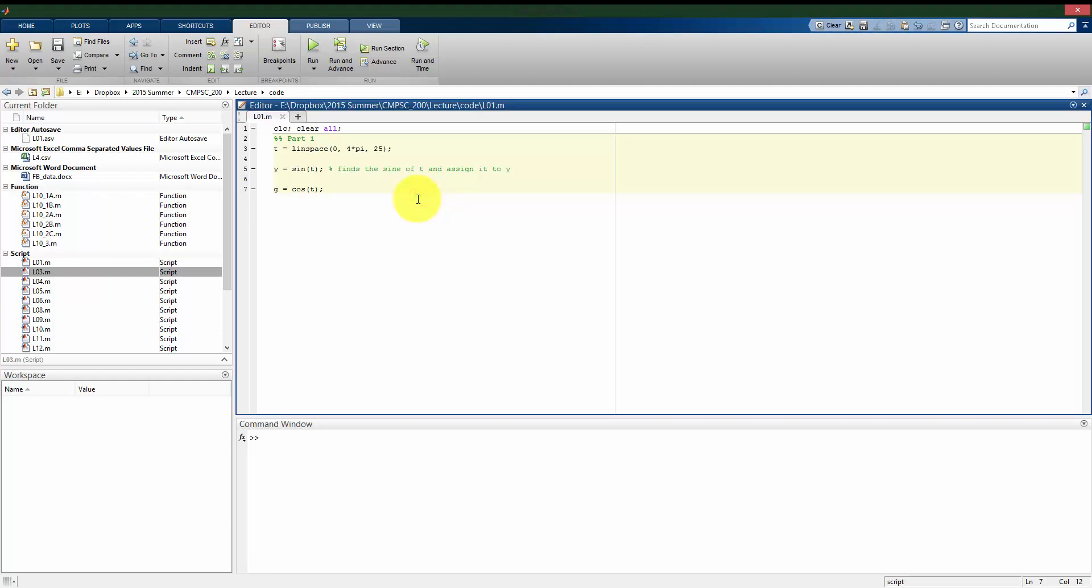Another feature that separates MATLAB from other programming languages is that it has a built-in graphics package to plot and to visualize data.